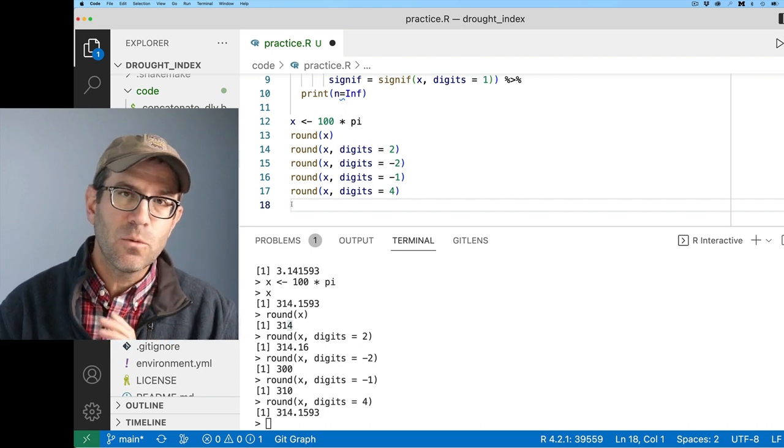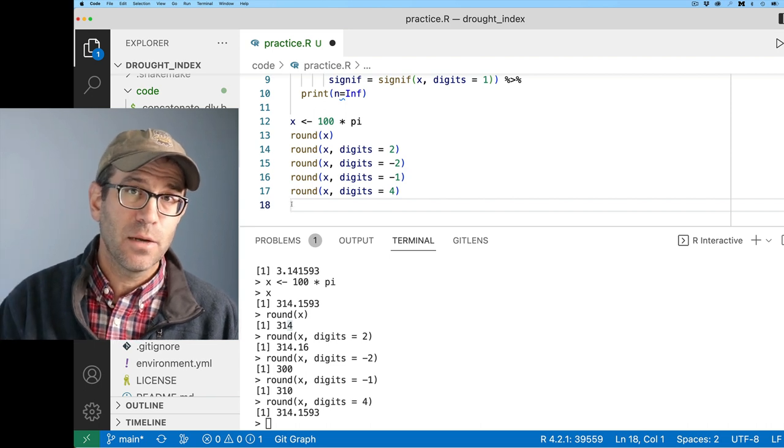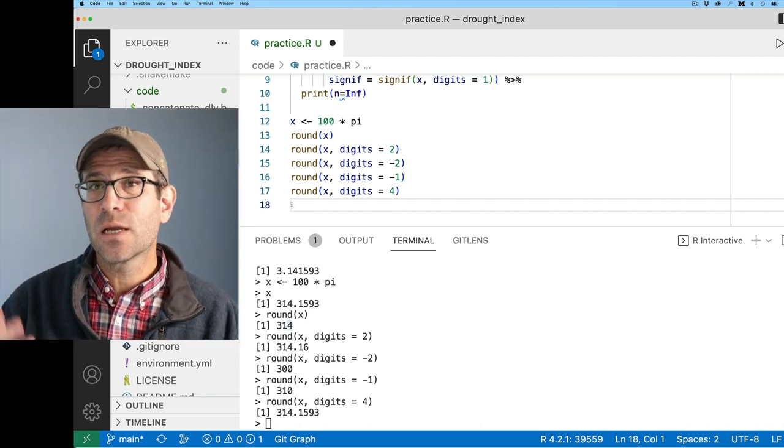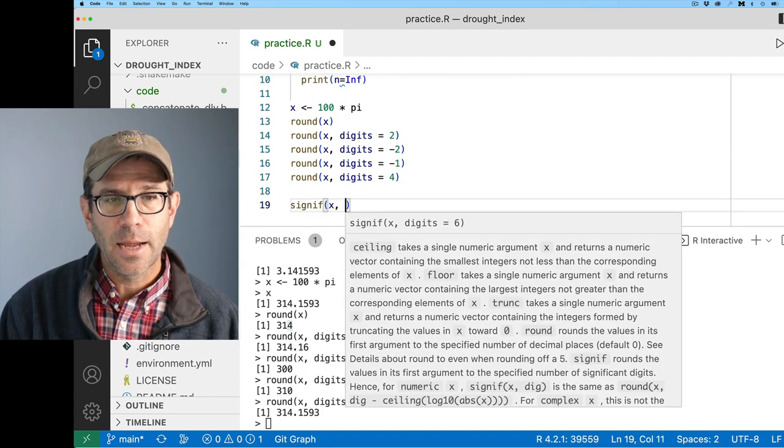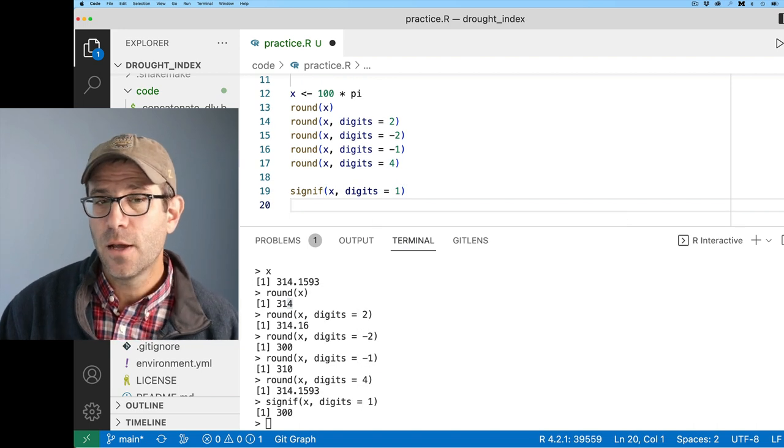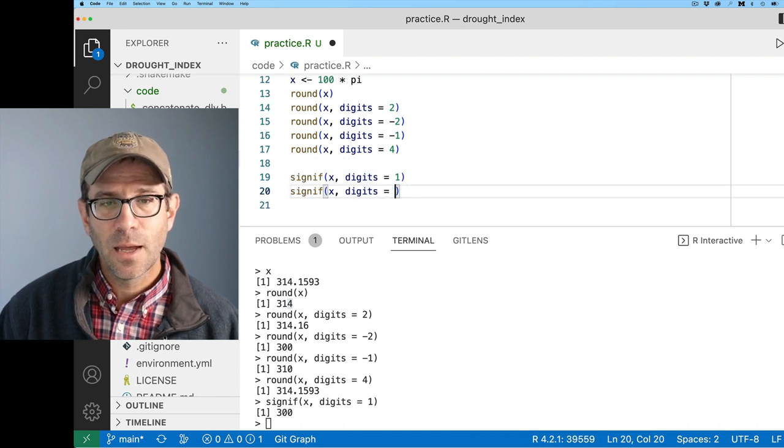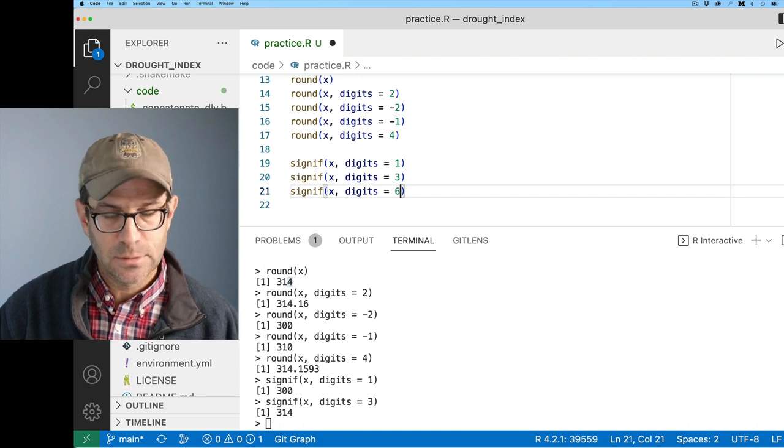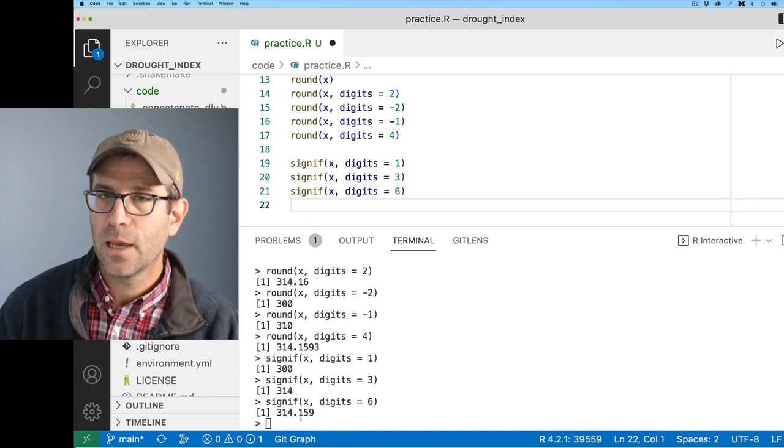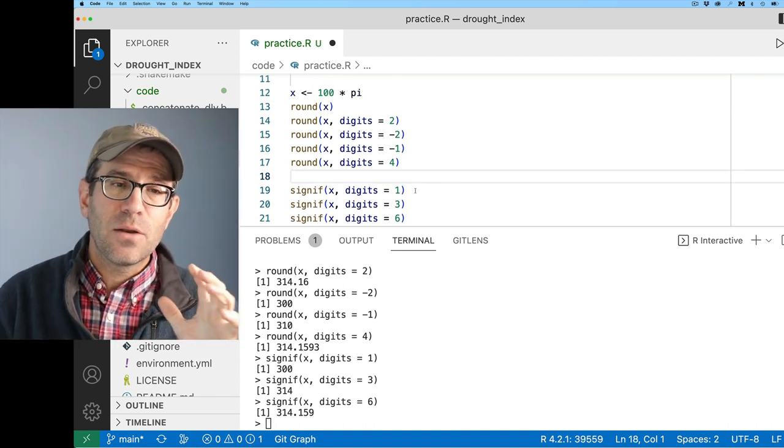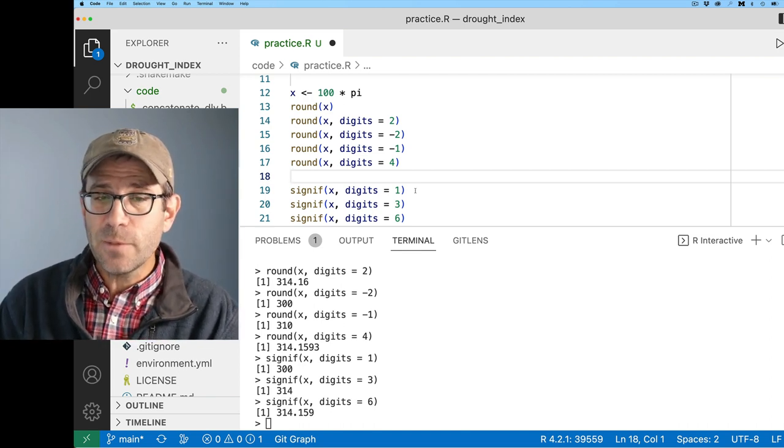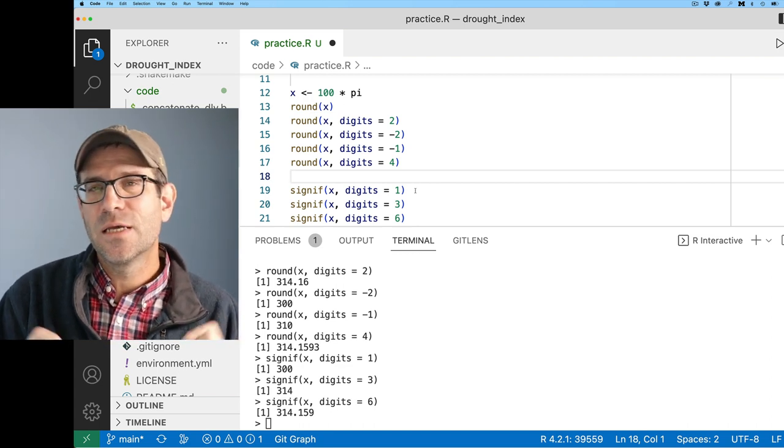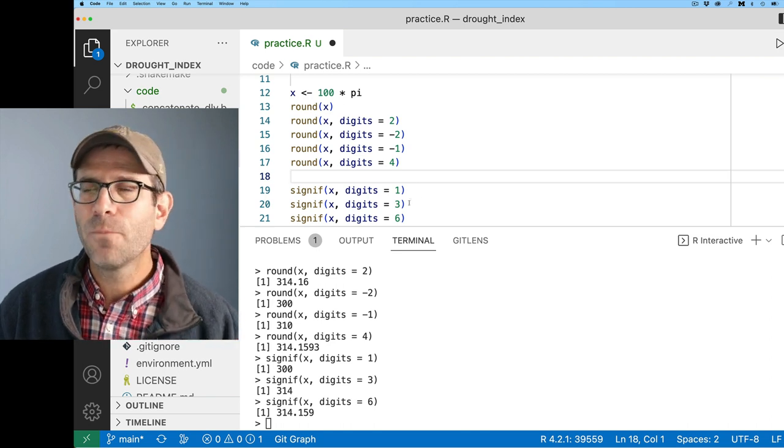We can do integer as.integer on x. What we see with integer is that the output is the same as with trunk, with one subtle difference. The difference is that trunk outputs a double, whereas as.integer outputs an integer. There's one other approach to rounding, and that's signif. That is going to give you the significant number of digits as your rounding.